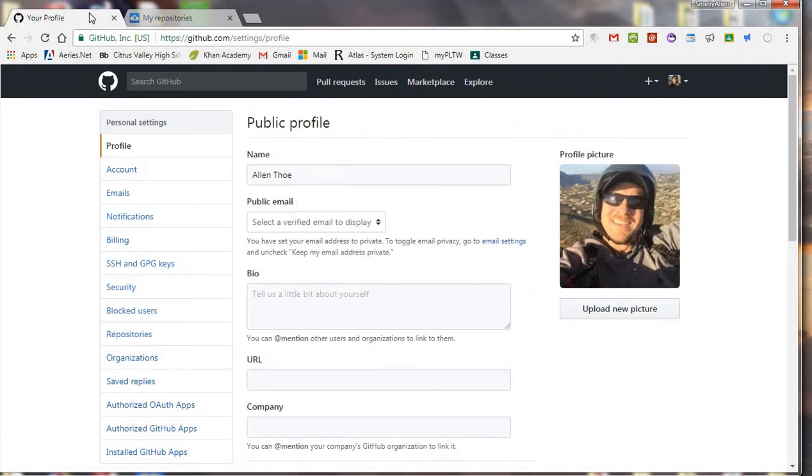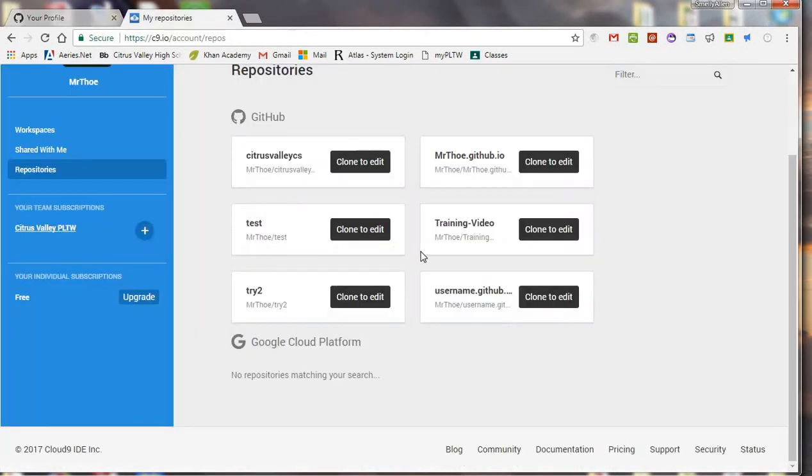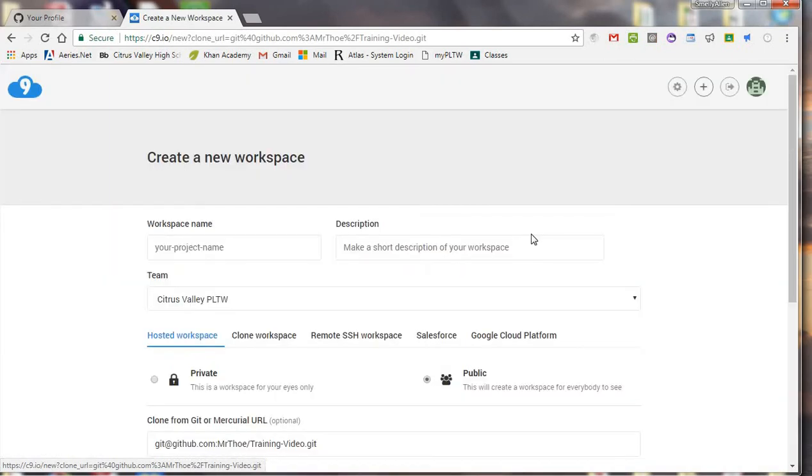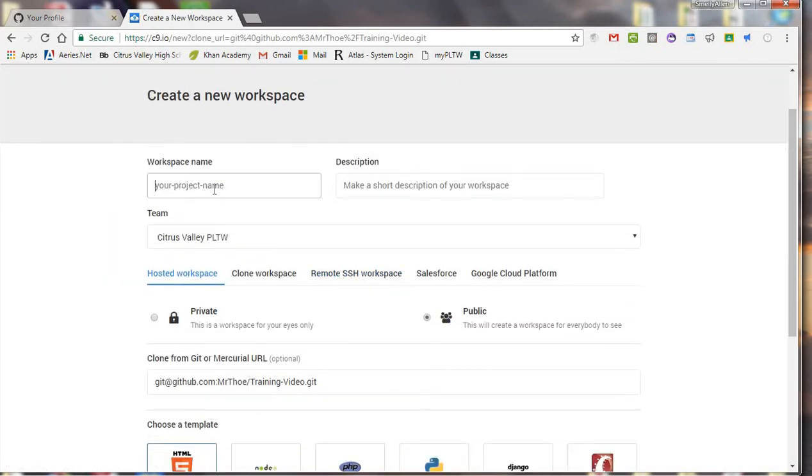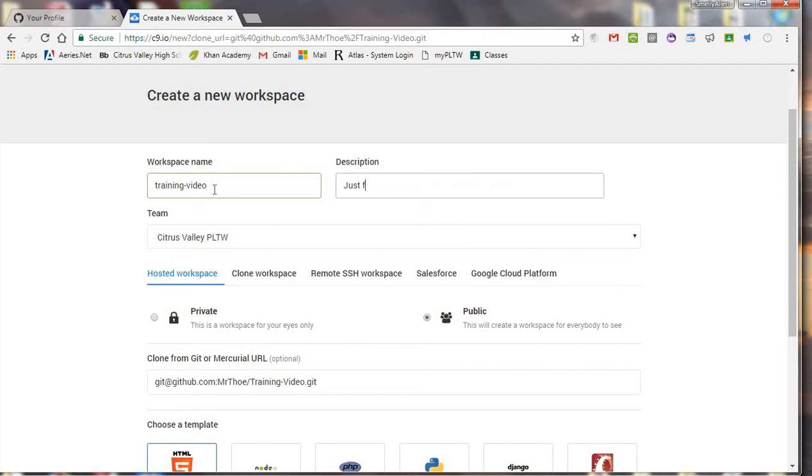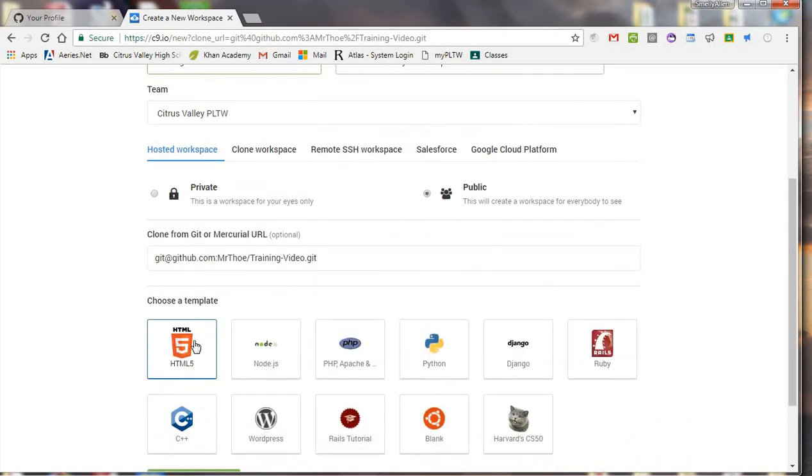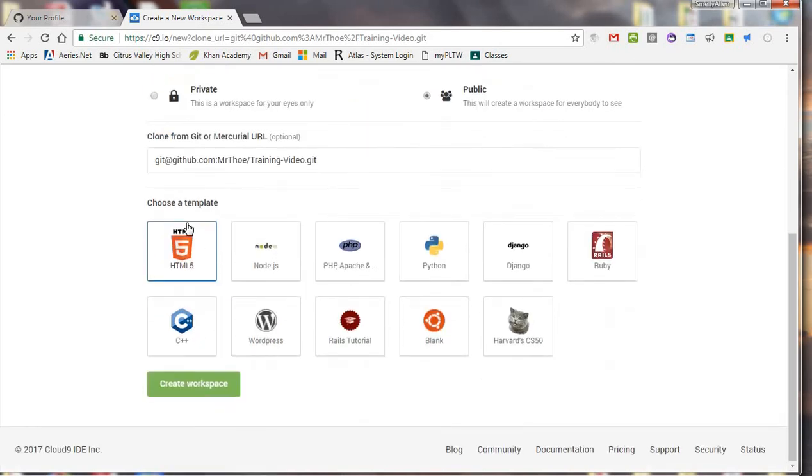So, let me go back to Cloud9, and I'm going to go ahead and clone it though, even though there's nothing here. Now I'm going to have to make a word technique, so I'll call it training video, and just to show my students.